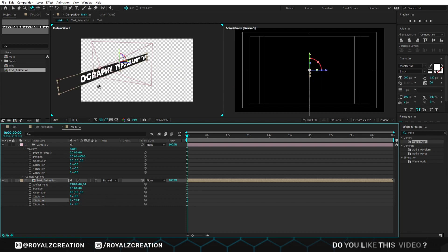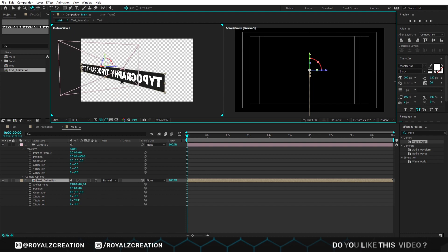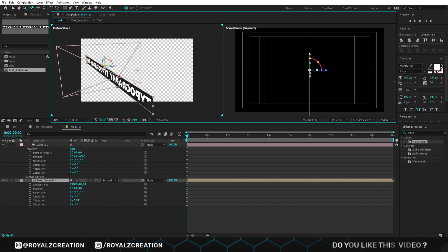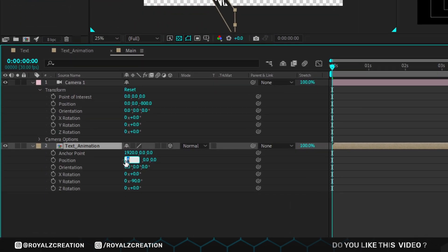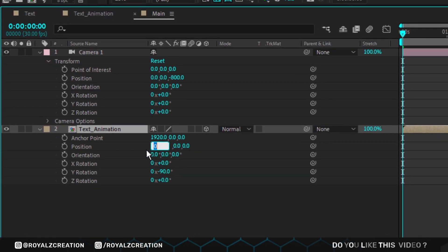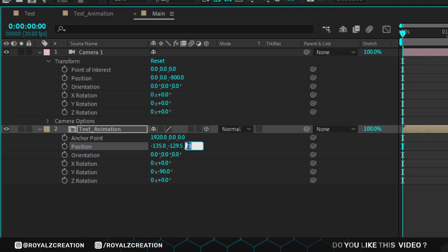We've already created this project for practice purposes, so we know the exact position values. Change X position value to negative 135, Y position value to negative 129.5, Z position value to 1216.